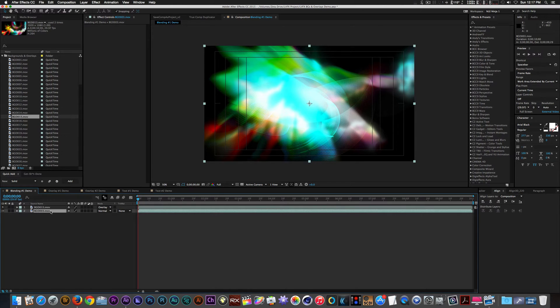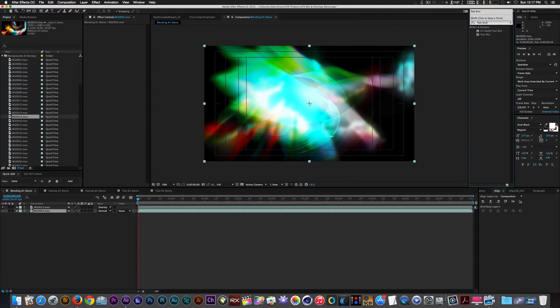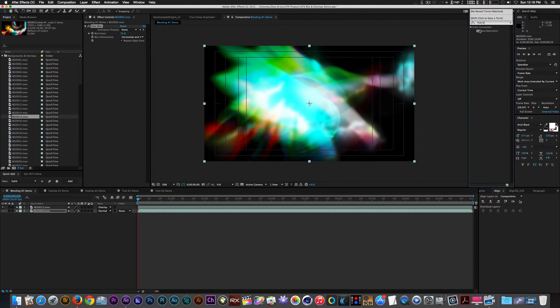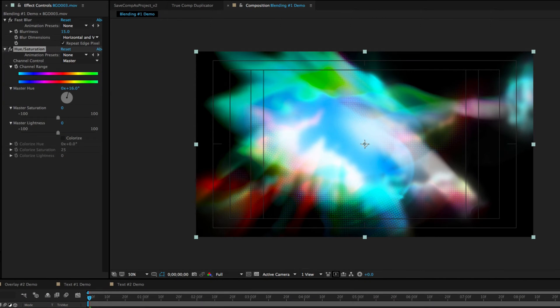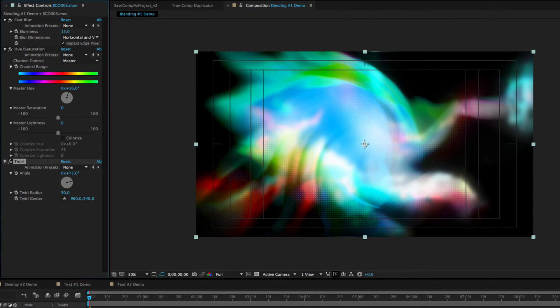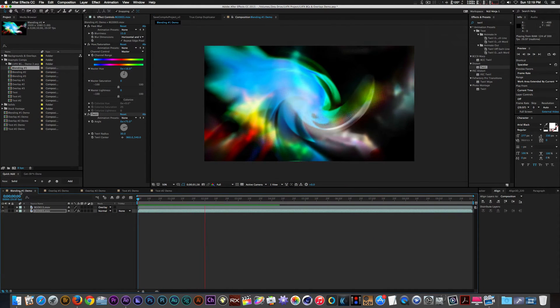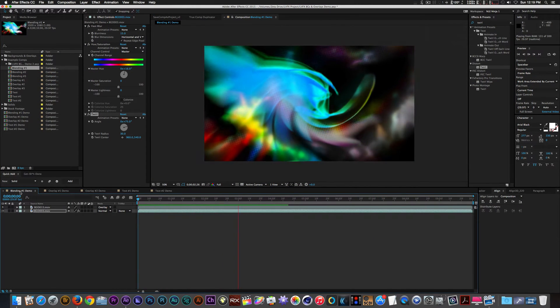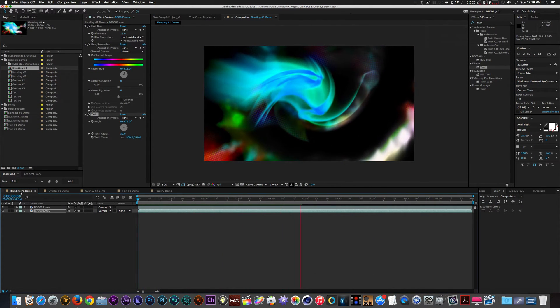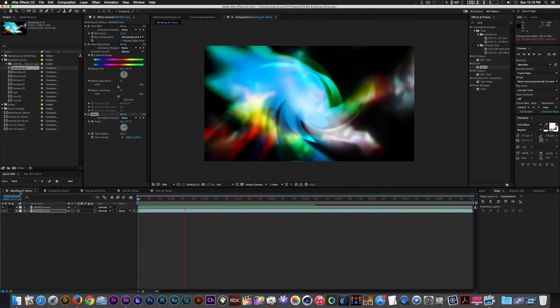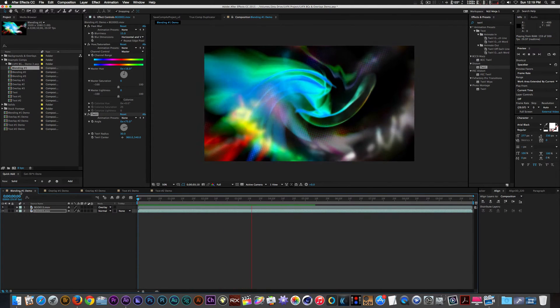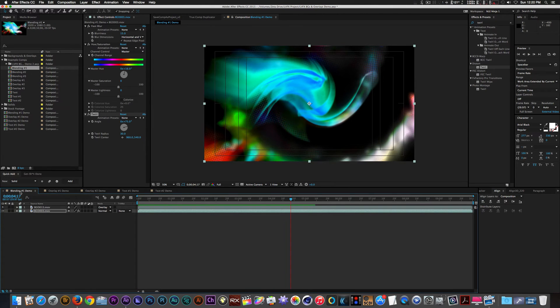With clip 03 selected let's add a fast blur, hue and saturation, and a twirl filter. This is a good creation to make and it can be pushed much further with other filters.